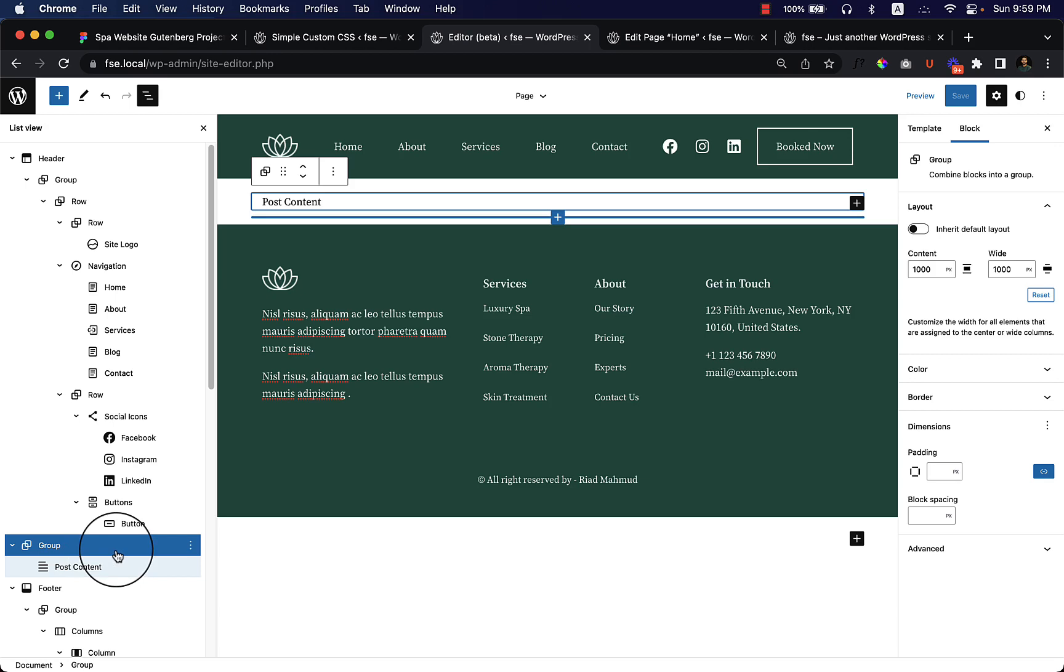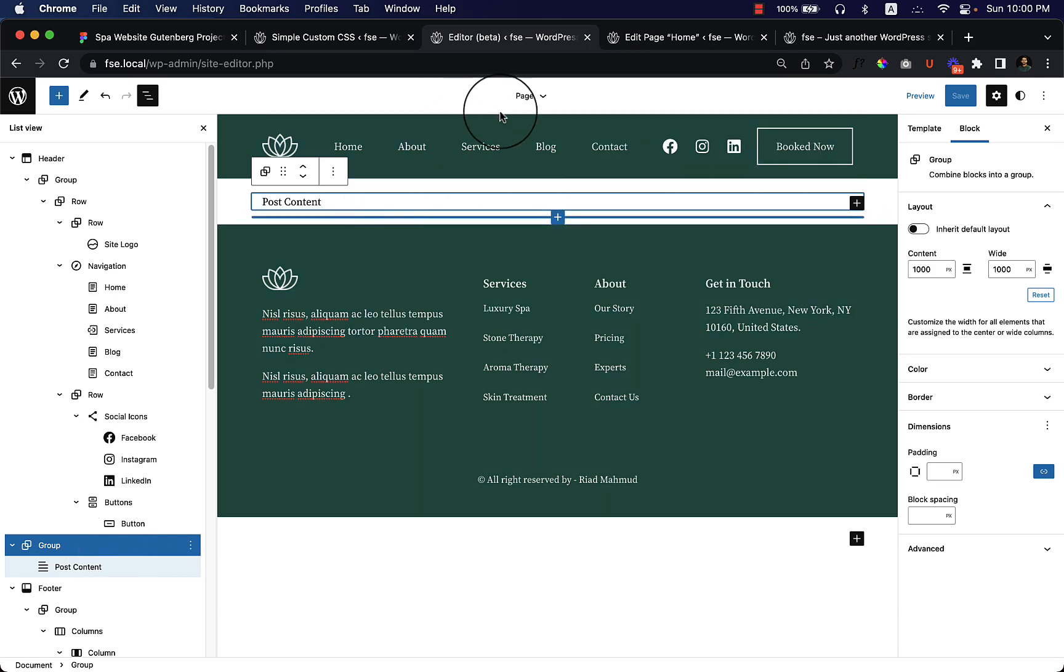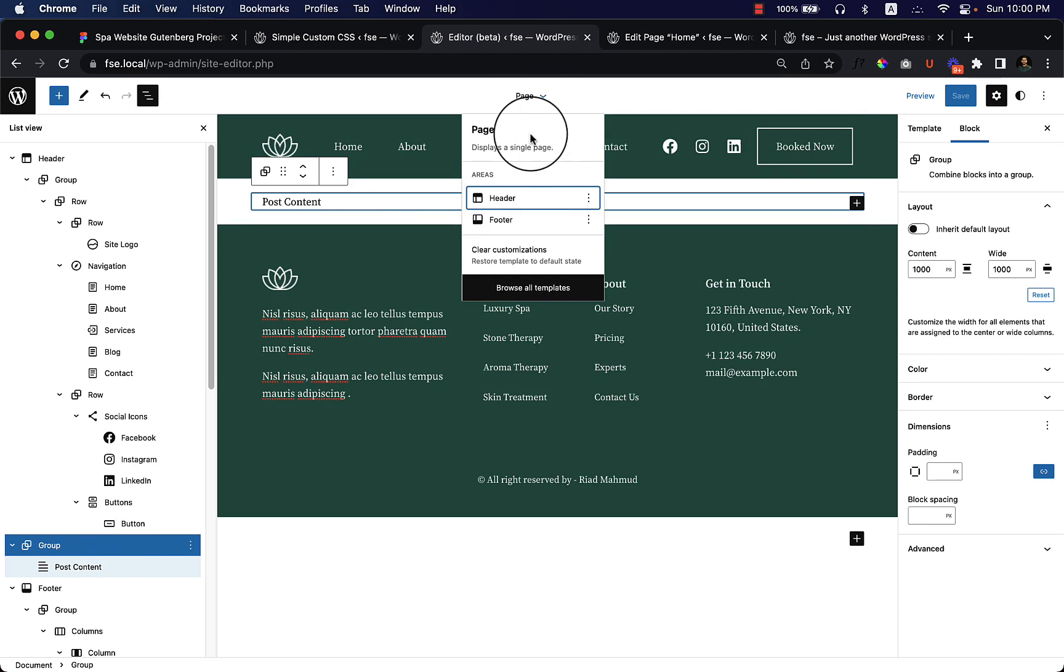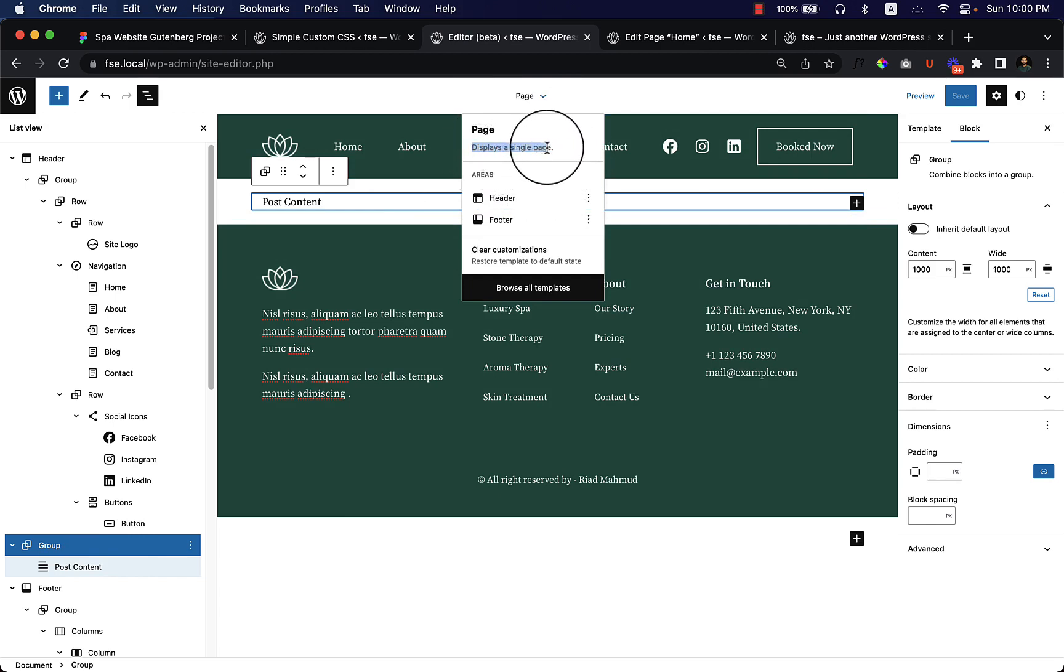Now I hope you understand how the post content works. There are a couple of things that you have to understand, and I will show you later on. You do not have to do anything inside the page template at this moment. As you can see, it's a simple single page template.